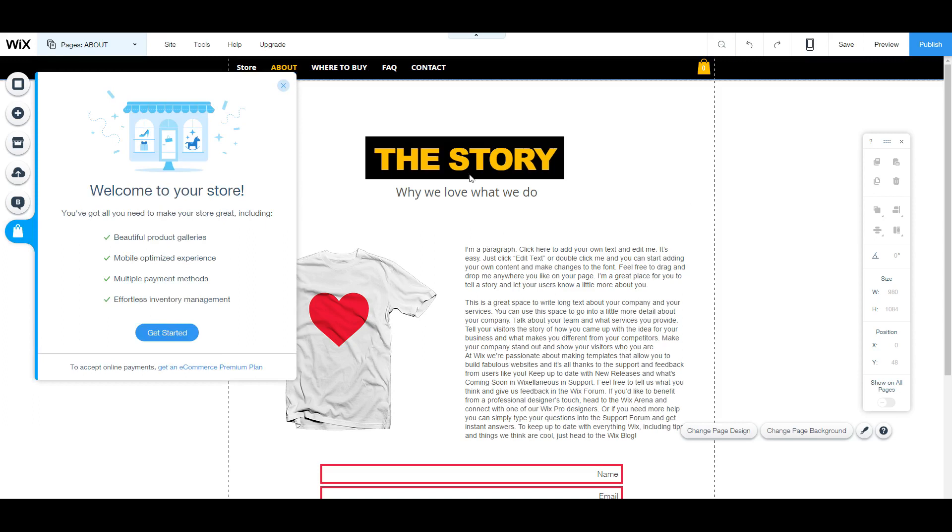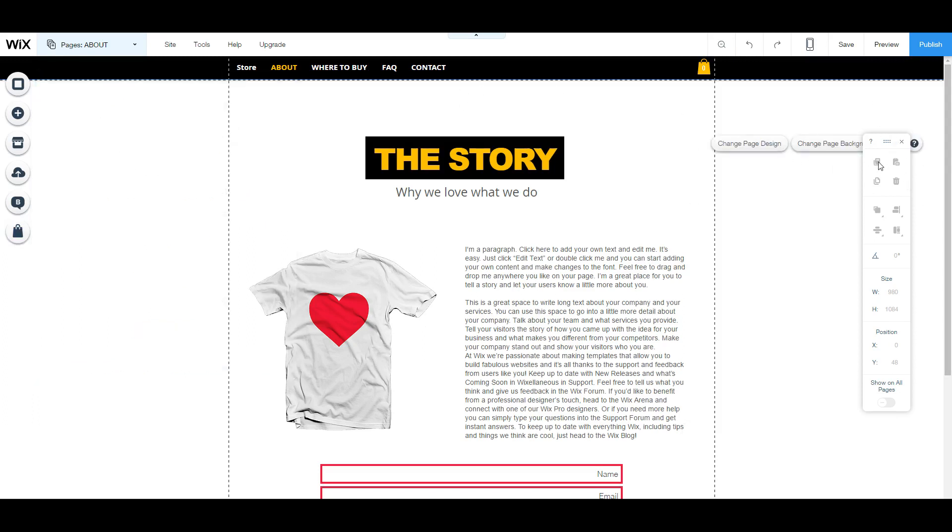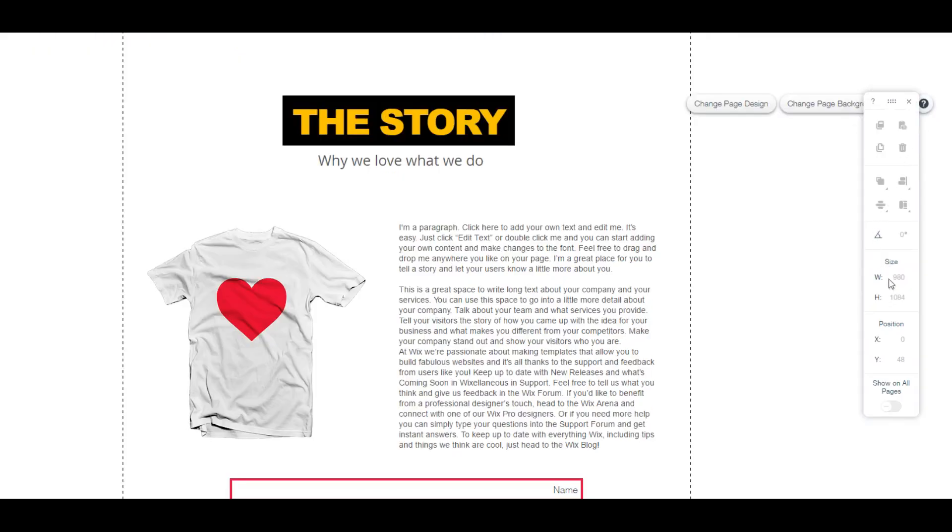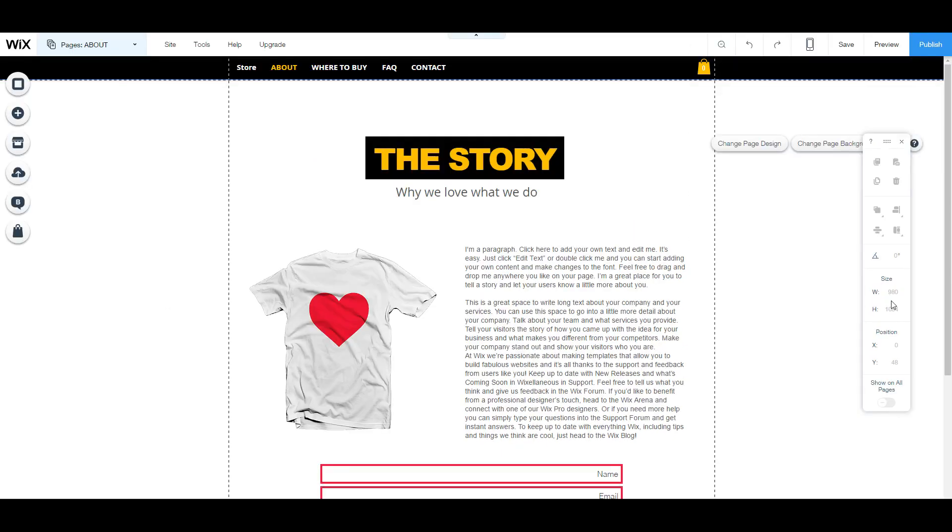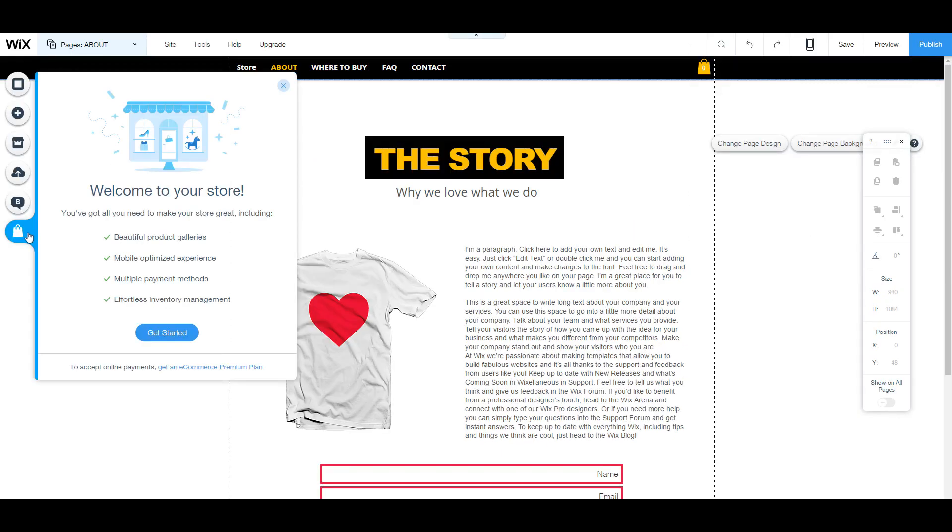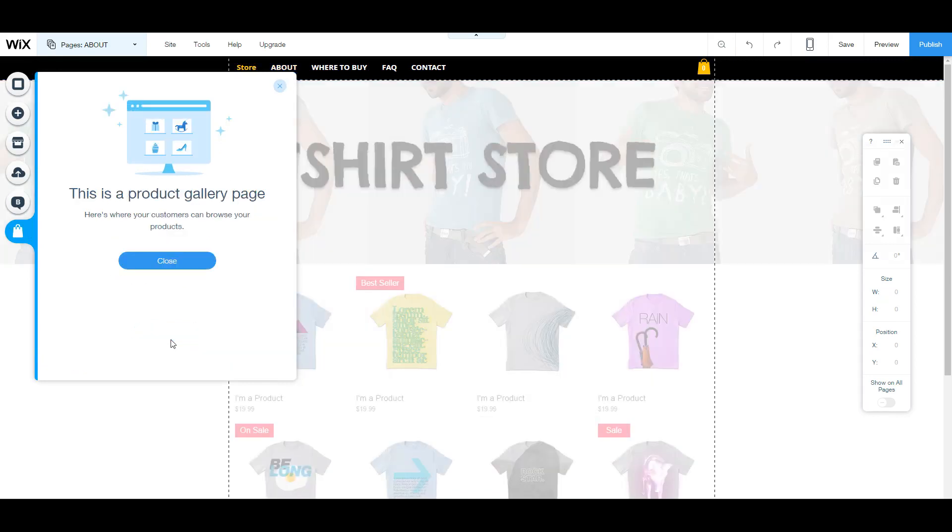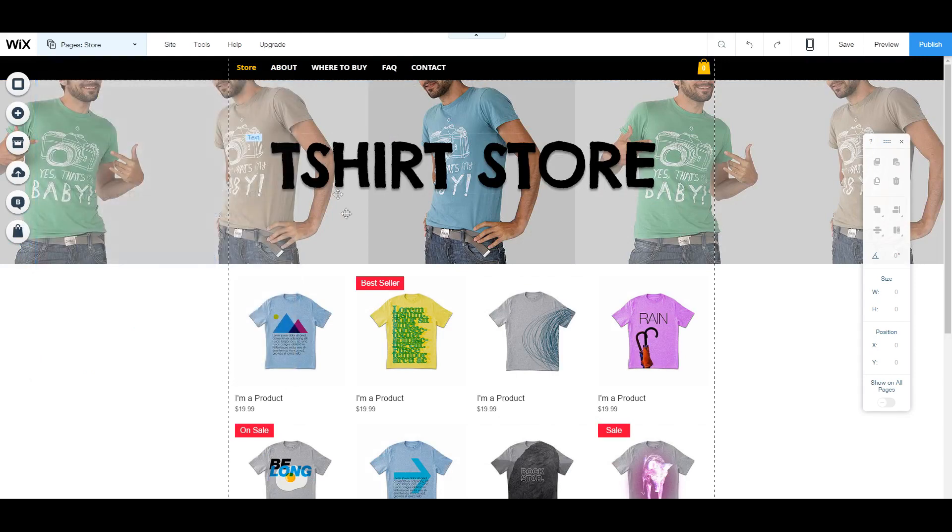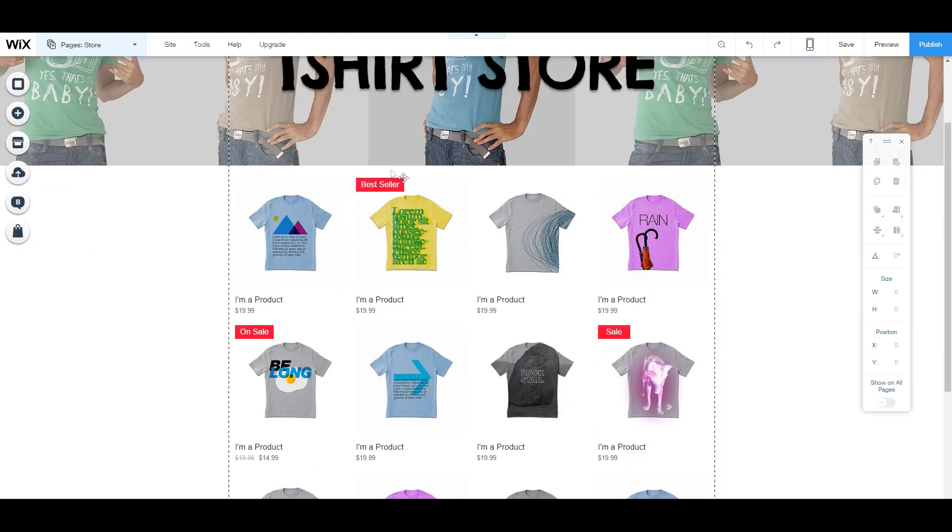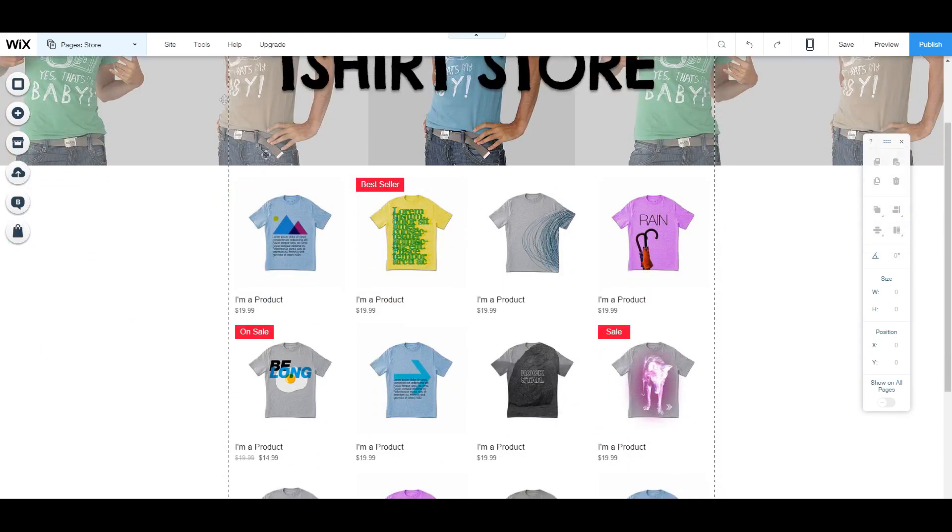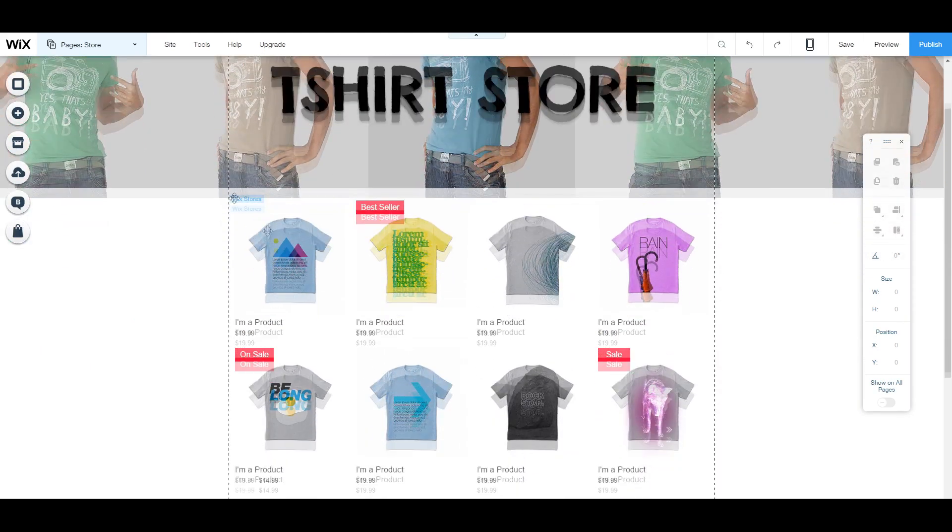So before we get into the store, we're going to go through the right menu over here. This menu just allows you to copy, paste and have all your shortcuts as well as coordinates. It's not too important, but it can be helpful. But now we're going to move along and look at the actual store page. So once we click on get started, this is going to be your store.